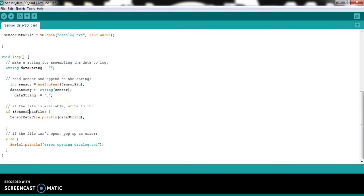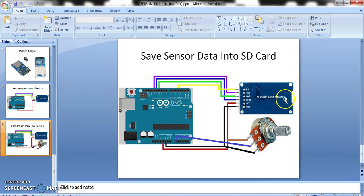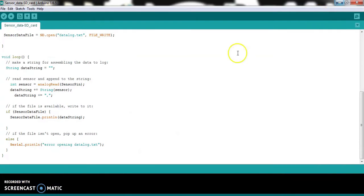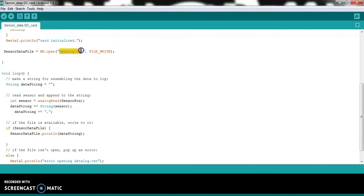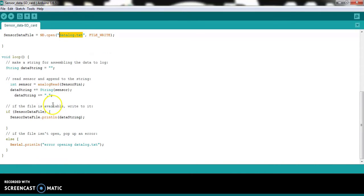After you disconnect the power, you can see all the data. To see the data, you have to remove the SD card from the SD card module, then insert the SD card into your computer. After opening the SD card you will see a file named datalog.txt, and in that file you will see all the data which you saved using this program.